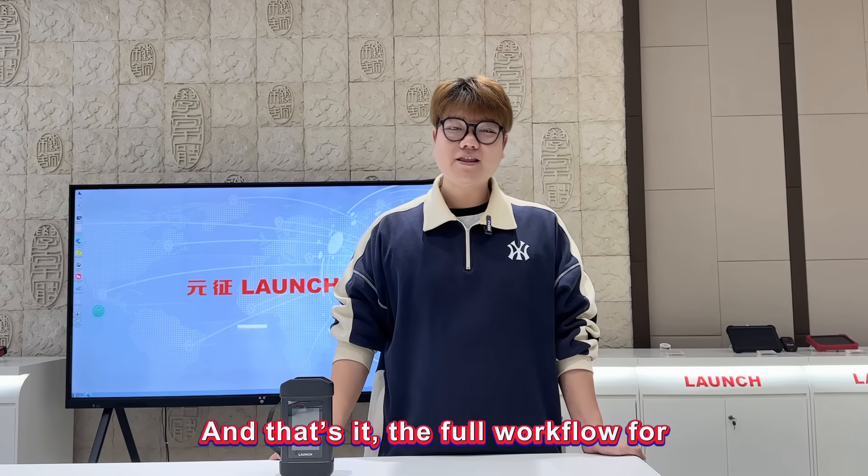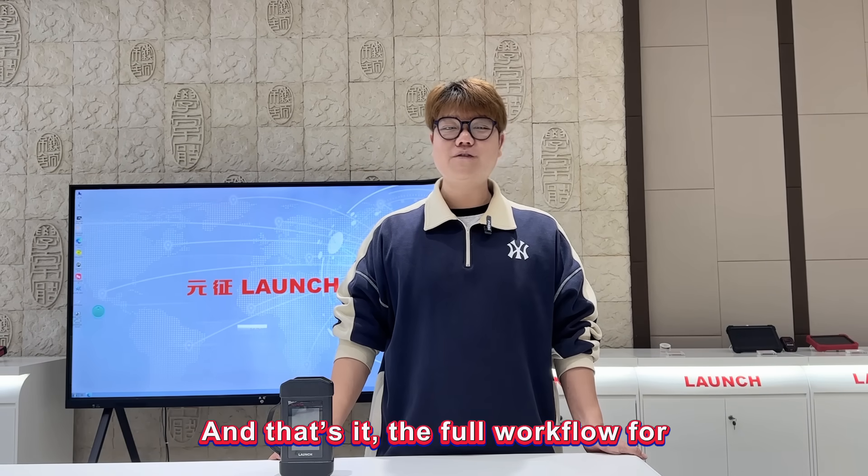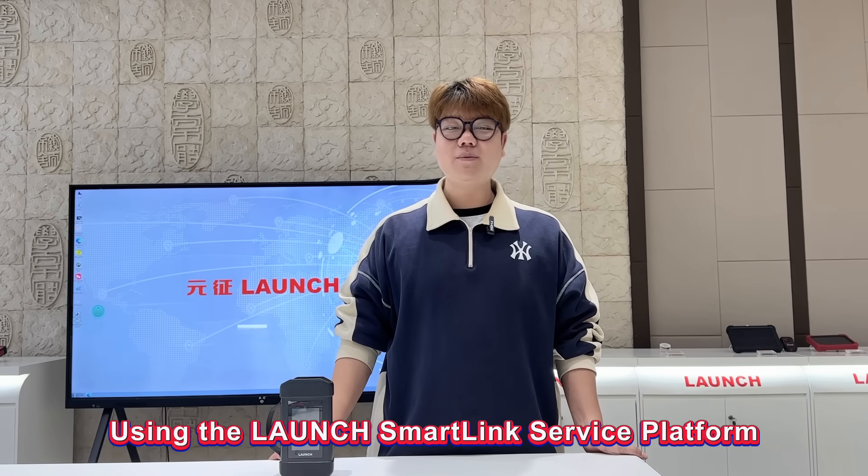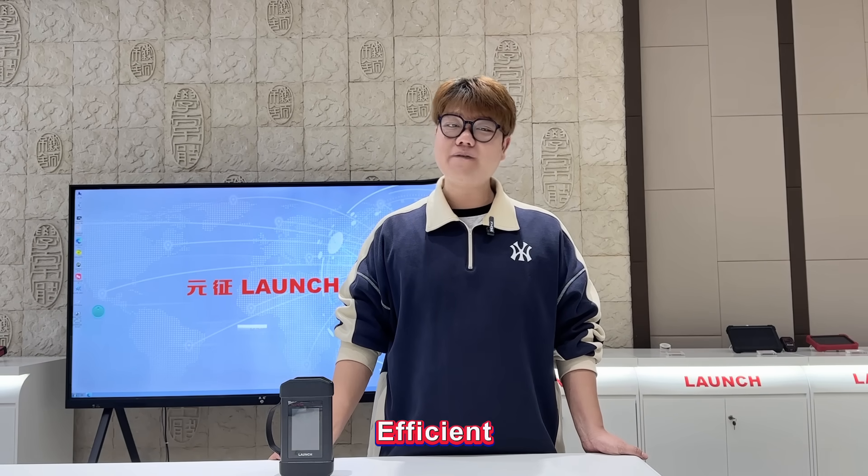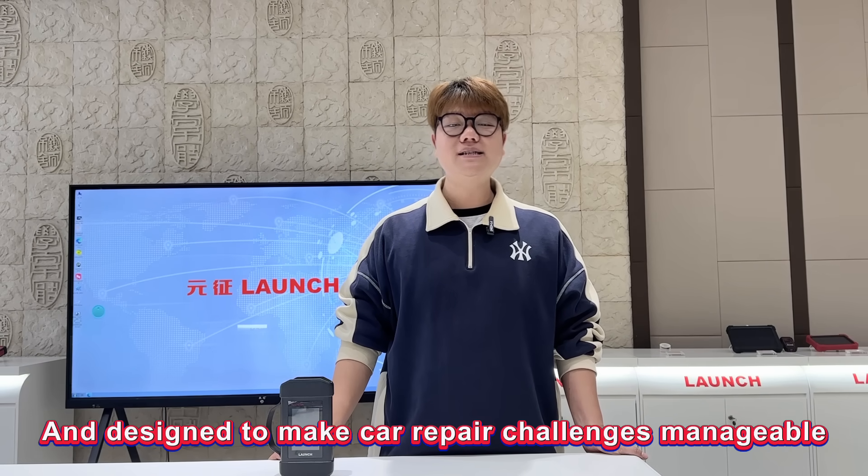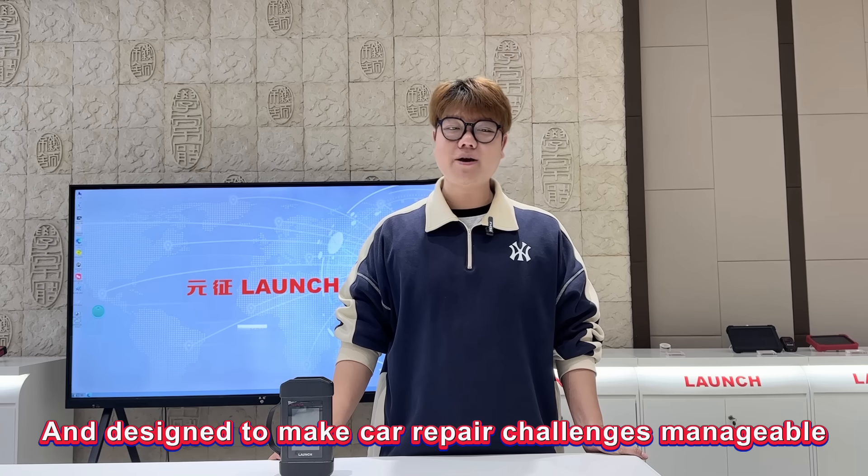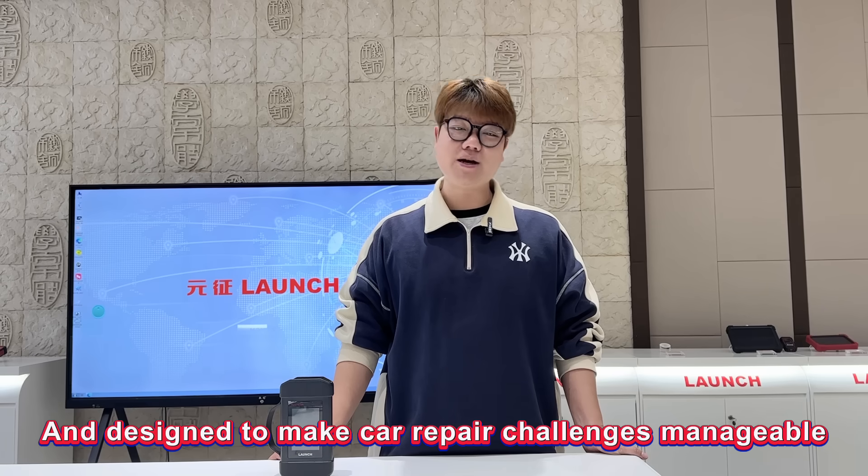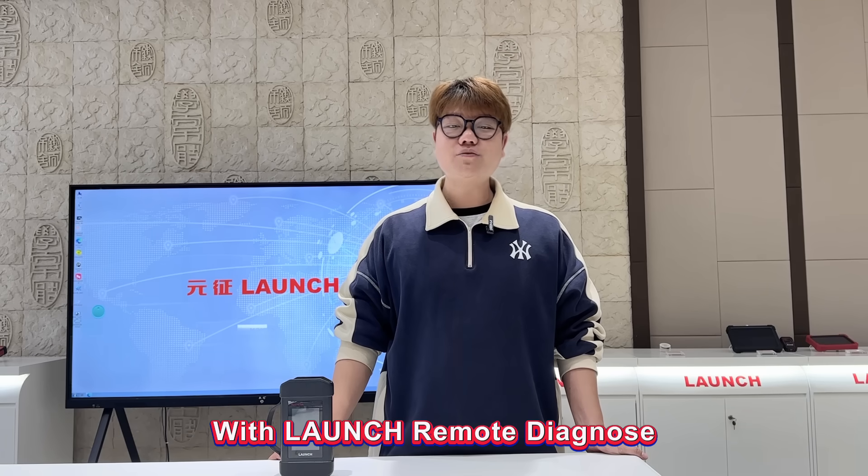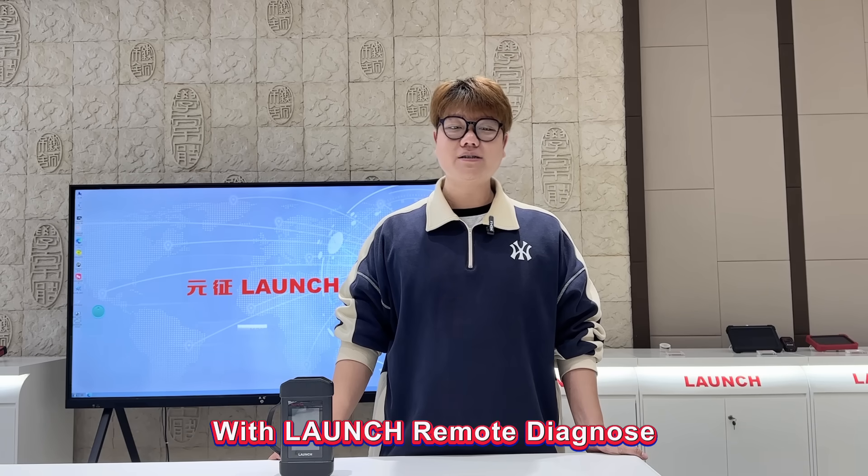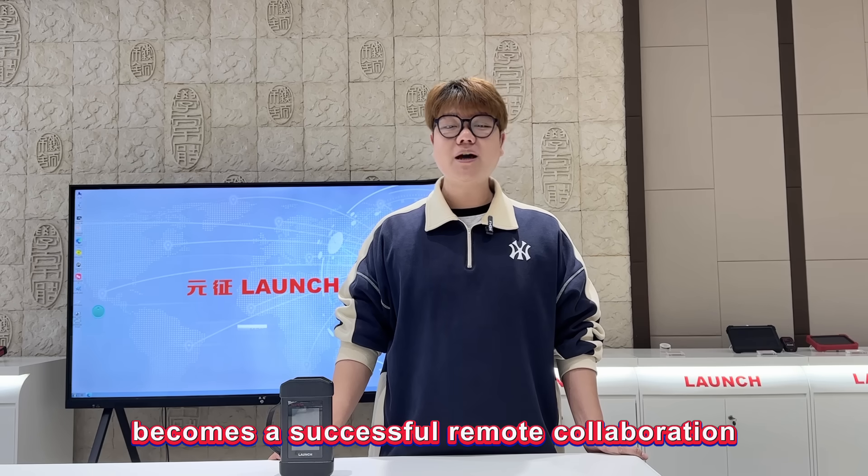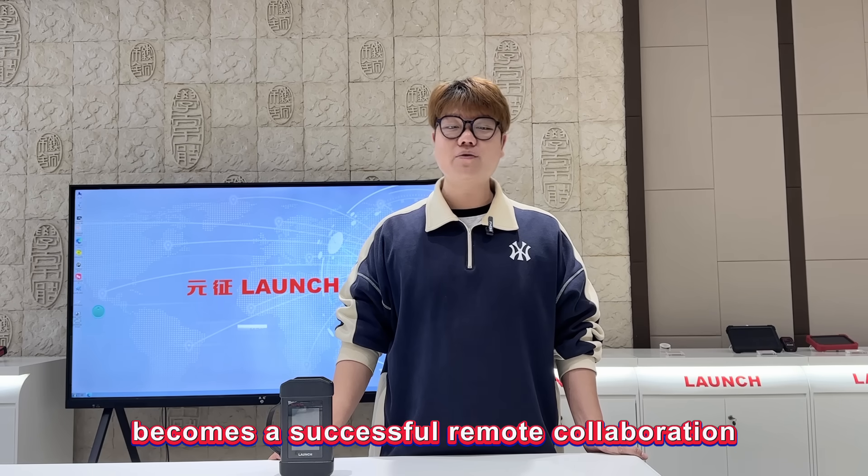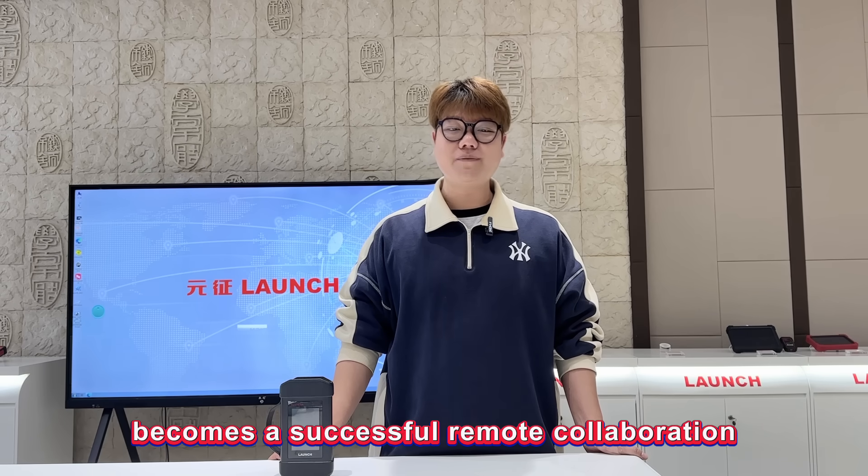And that's it - the full workflow for using the Launch Smallink Service Platform. Simple, efficient, and designed to make car repair challenges manageable. With Launch Remote Diagnostics, every diagnostic session becomes a successful remote collaboration.